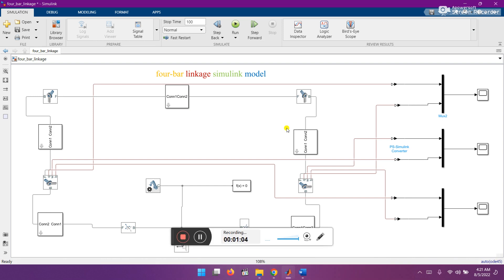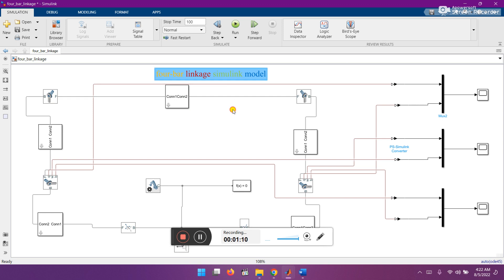Here you can see that here is the model for four bar linkage Simulink modeling. Let's run this model.